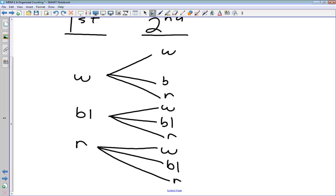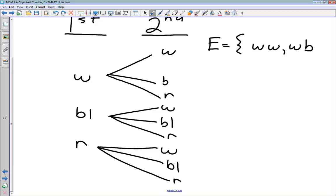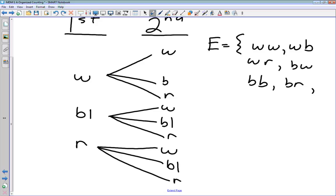Organizing this in a tree diagram gives us an easy way of seeing the number of possibilities — counting down gives us nine outcomes. We denote all the possible outcomes using set notation. The set of all possible outcomes includes: white-white, white-black, white-red, black-white, black-black, black-red, red-white, red-blue, and red-red. We use commas between elements of our set, indicating each possible outcome using two letters.